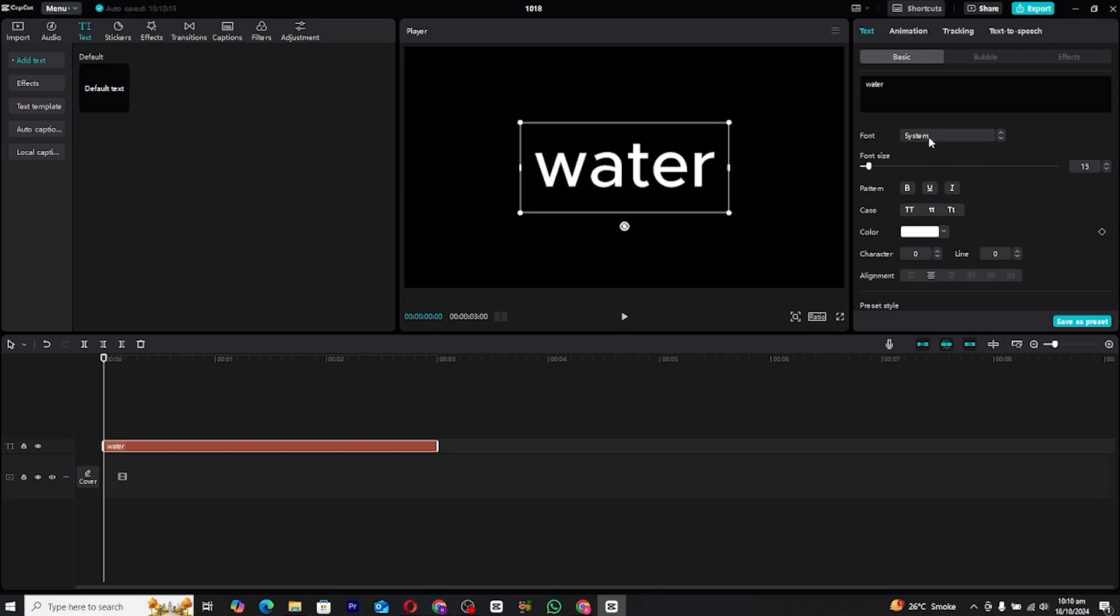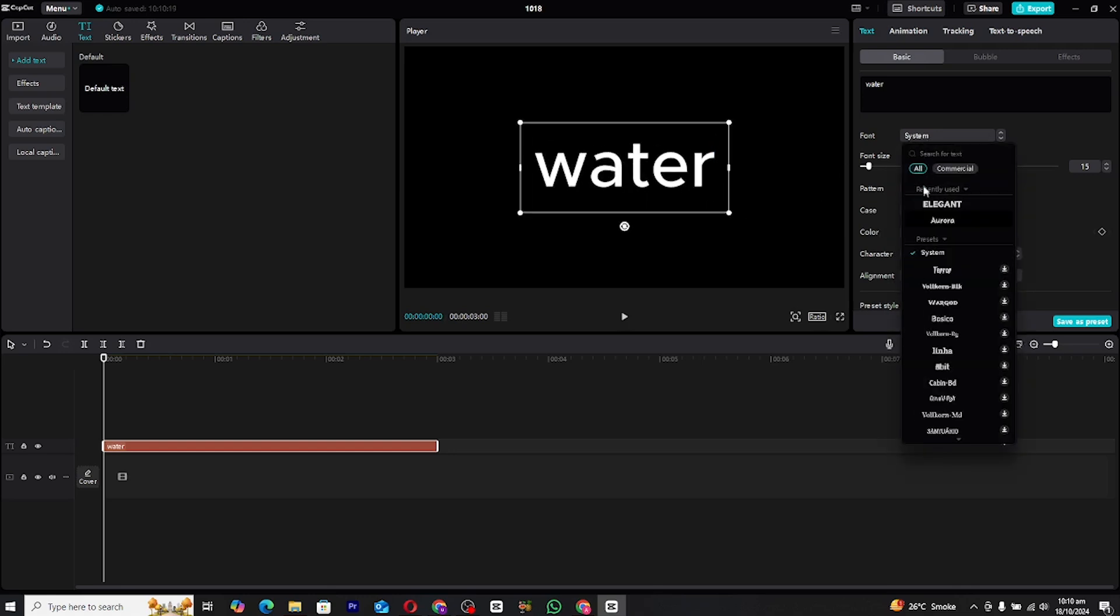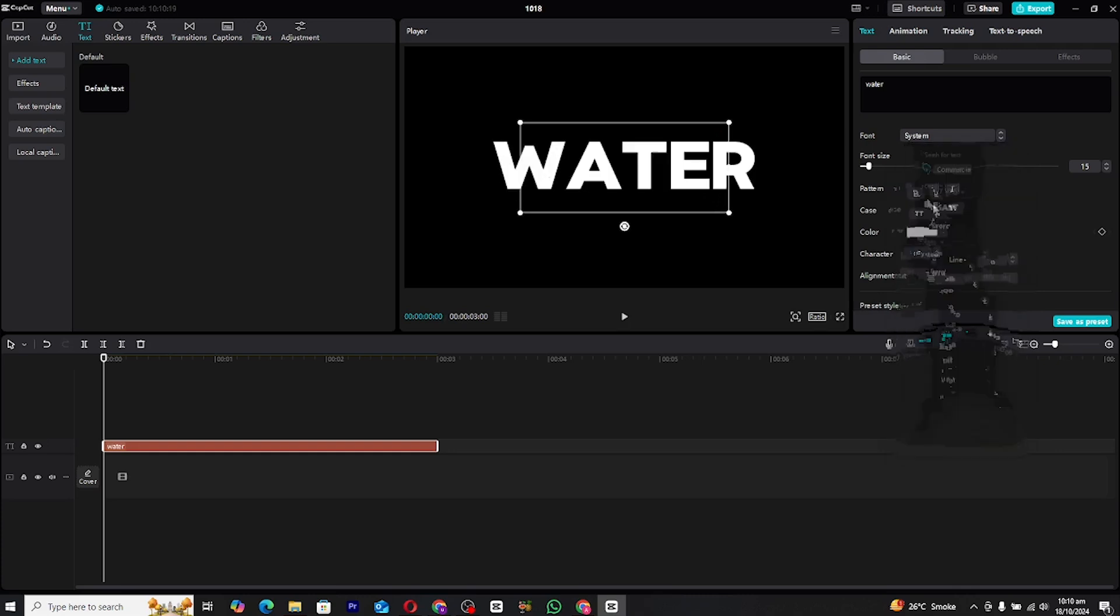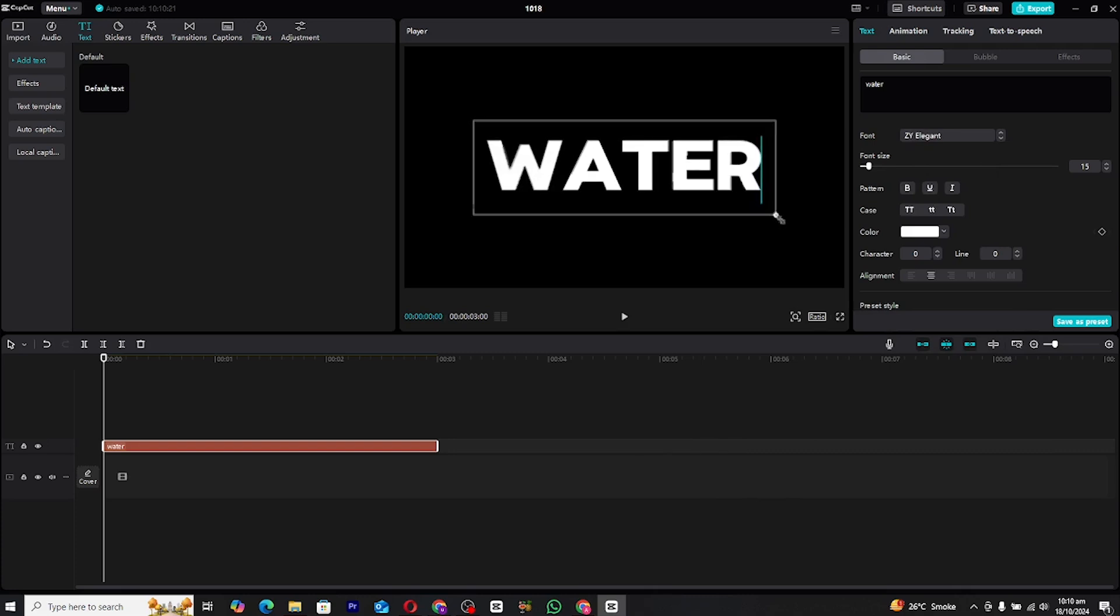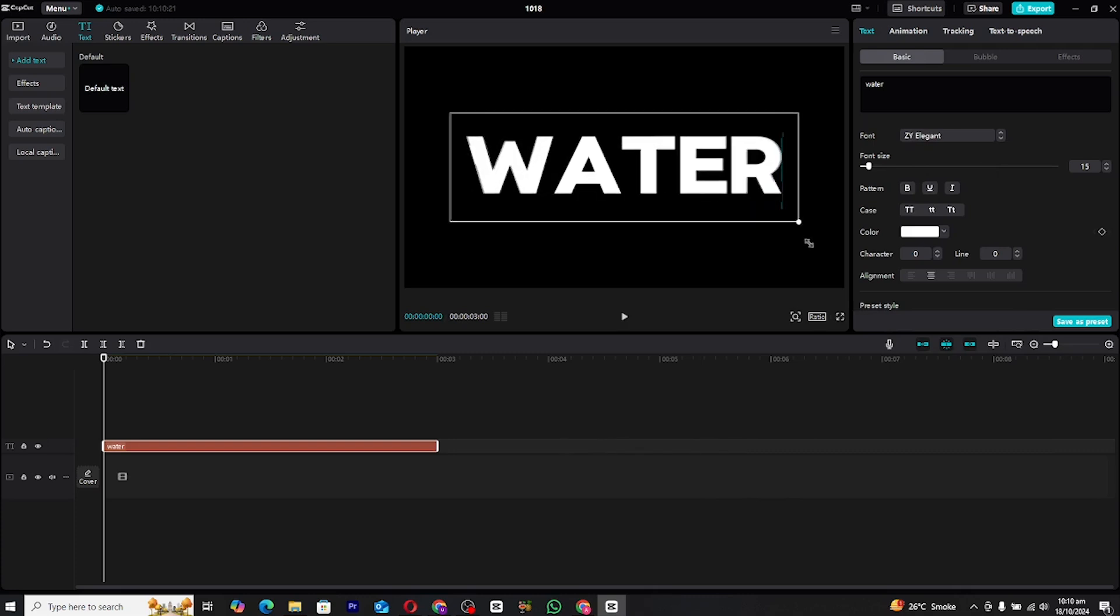Now, choose a font that suits your style. Feel free to get creative here. Pick a font that complements the water effect. Once you've settled on the font, adjust the text size and position to ensure it is centered and prominent on the screen.